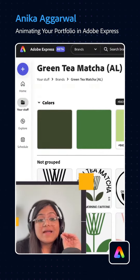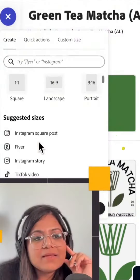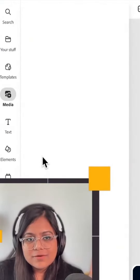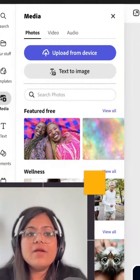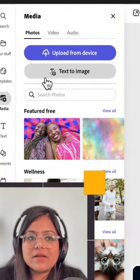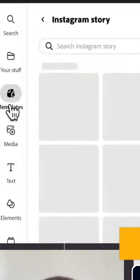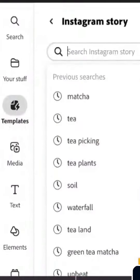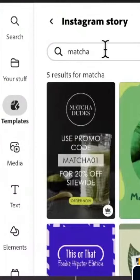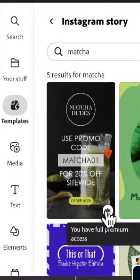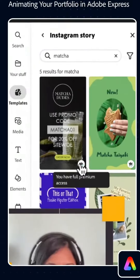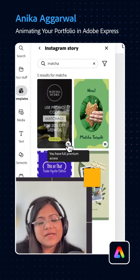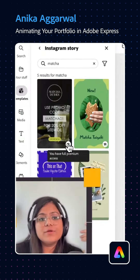I think I'm going to make like an Instagram story sort of thing, so I'm going to select that as my size. I really love that there's this template panel right up here on your navigation pane, and you can just write 'matcha' here or whatever your keyword is. Anything with a crown icon is a premium asset, so make sure to use free assets if you're using the free version.